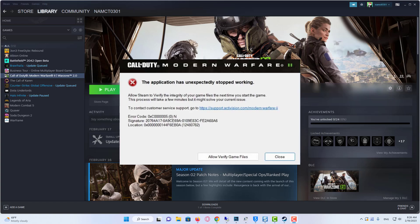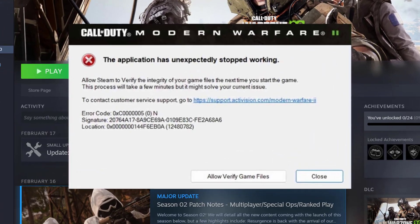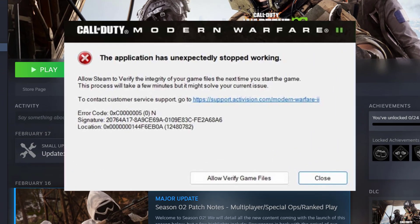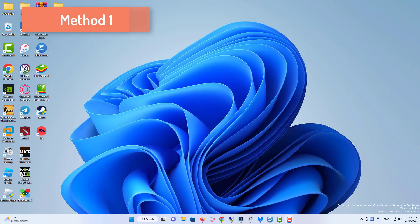In this video, I will show you how to fix Modern Warfare 2 when the application has unexpectedly stopped working properly. Our first solution consists of two stages.